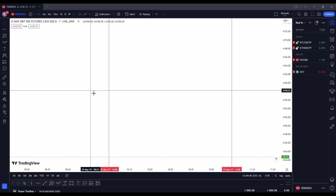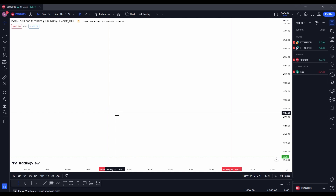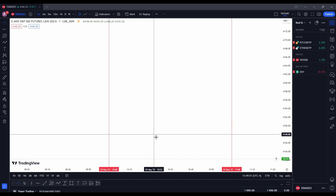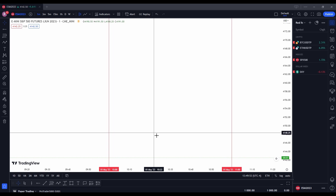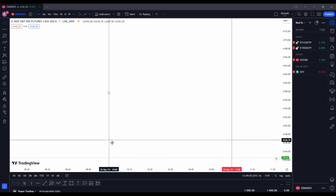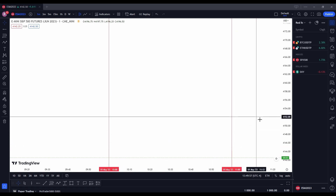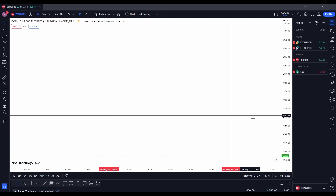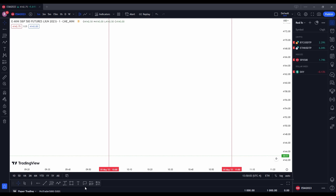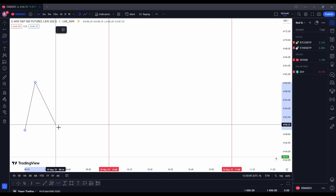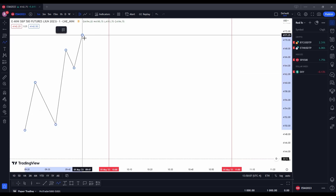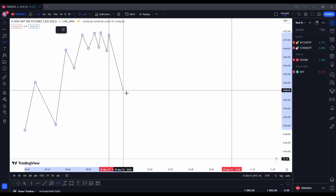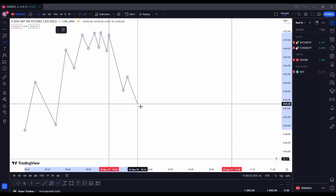ICT said the Silver Bullet is anticipation of a move that happens between 10 and 11 AM. This move is seeking a buy side or sell side. So what you should do is before 10 AM, you look at the price action and mark an obvious liquidity level above or below the market price.